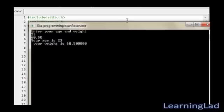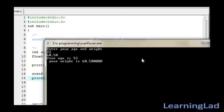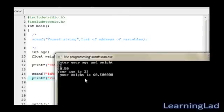Hit enter. As you can see here, your age is 23 and your weight is 60.50.